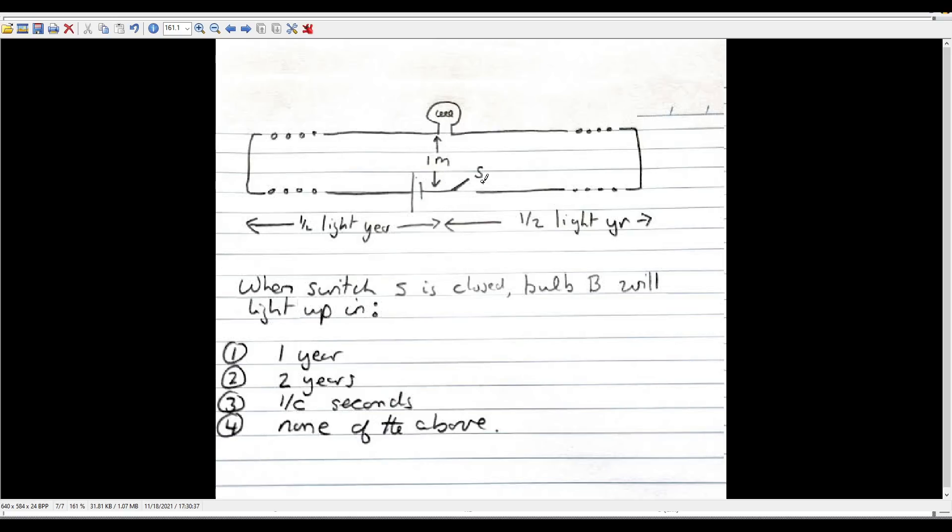And so we've got half light year, and then it's one meter only from the switch and source to the bulb. So the question is, if you close this switch, how long is it going to take for this bulb to light up? Is electricity going to have to travel this half light year and then another half light year back to reach the bulb, being a total of one year, or will it have to complete the whole loop, being a total of two years?